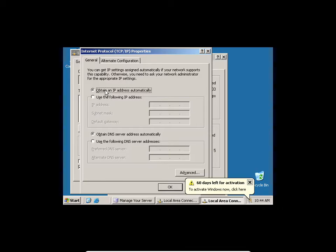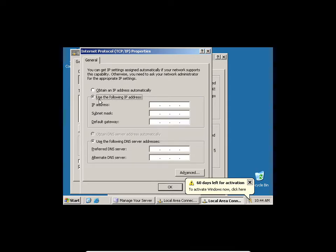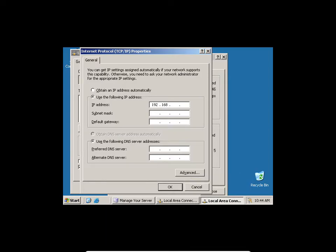Your main server has to have a static IP address, not dynamic. I'm going to select 'Use the following IP address' and type 192.168.1.1. I'll accept the default subnet mask. I'm not going to put a default gateway because I'm not actually running an internet server.